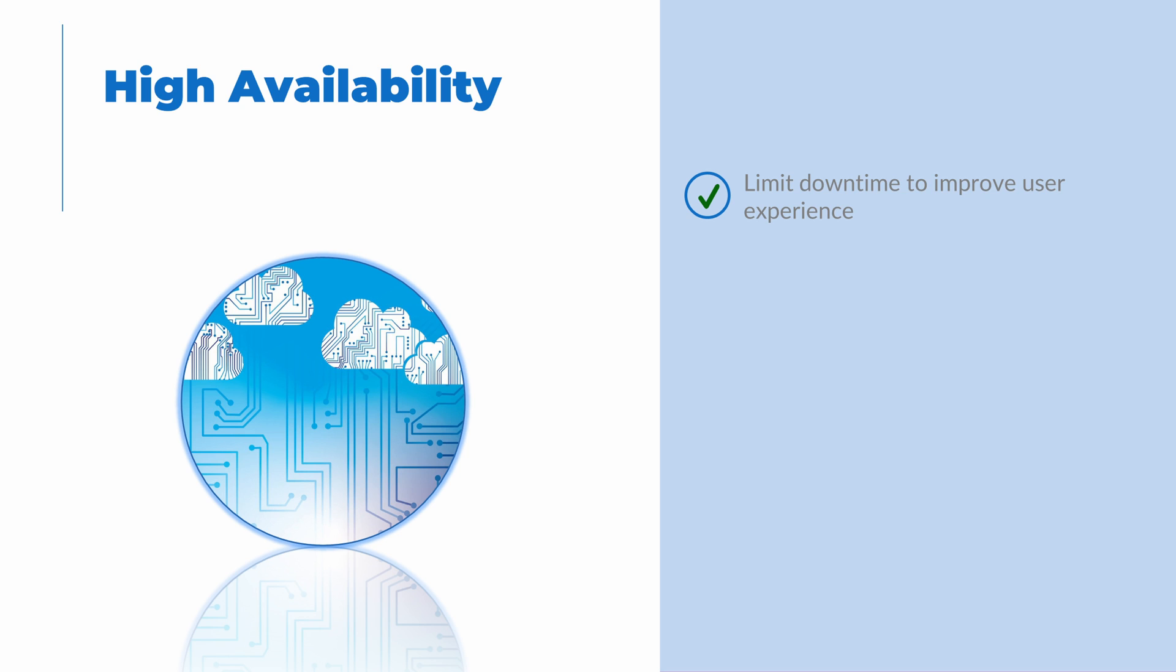I love that saying when it comes to IT, because if things are done well, the users don't need to think about the technology. But what does that mean from an IT pro perspective? High availability is about designing and building systems that can withstand outages.